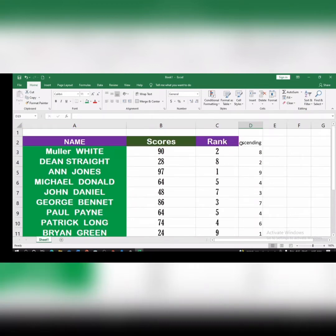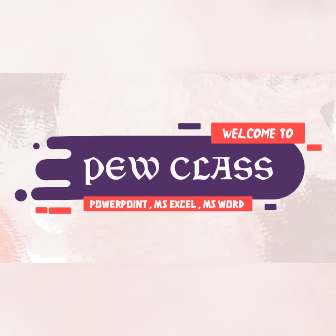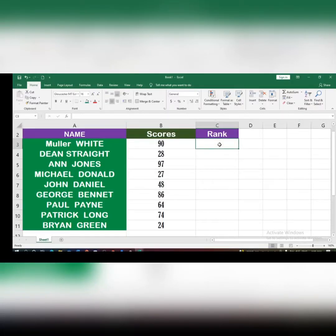In this video we'll talk about how to get the rank position of students' scores in descending order and in ascending order. Here we have the names of the students and the scores of the students, and we want to get the ranks of these students in a particular subject or examination.